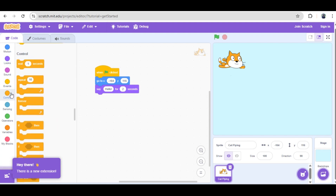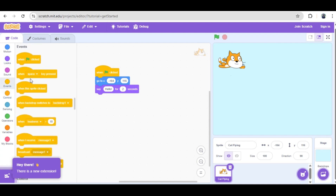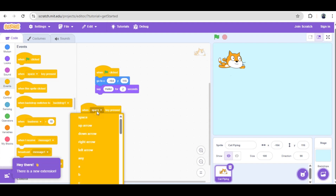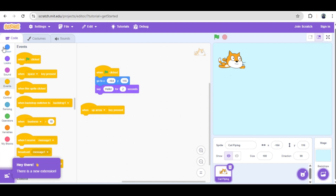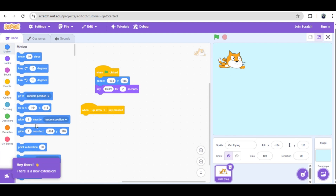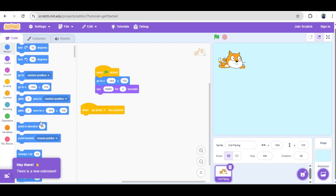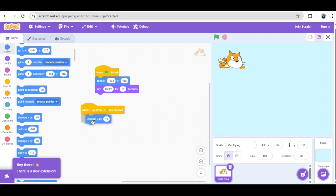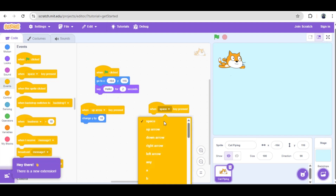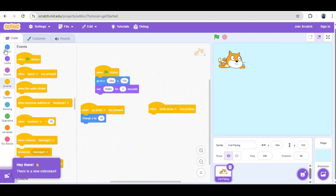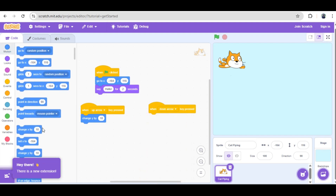Immediately after, we use the 'go to x, y' block to place our cat character securely on the left side of the stage, setting the coordinates to x: negative 164, y: 116. This positions our cat clearly and prepares it for the first action. For a nice touch, let's add a 'say hello for two seconds' block from the looks menu — a friendly greeting to kick off every game session.